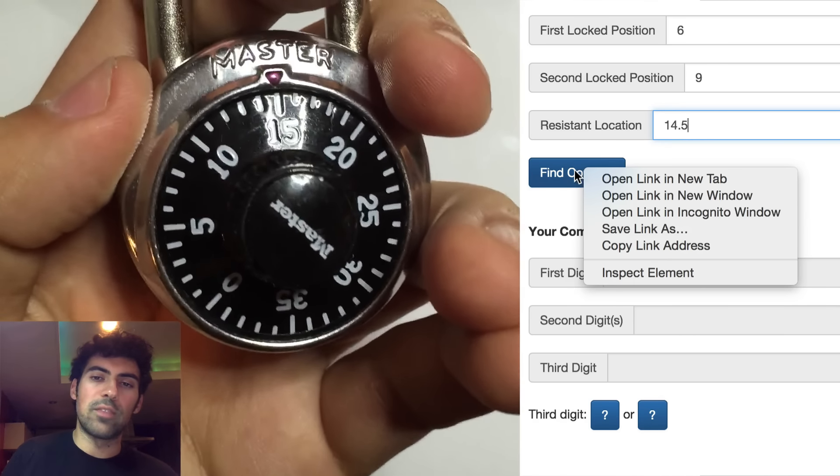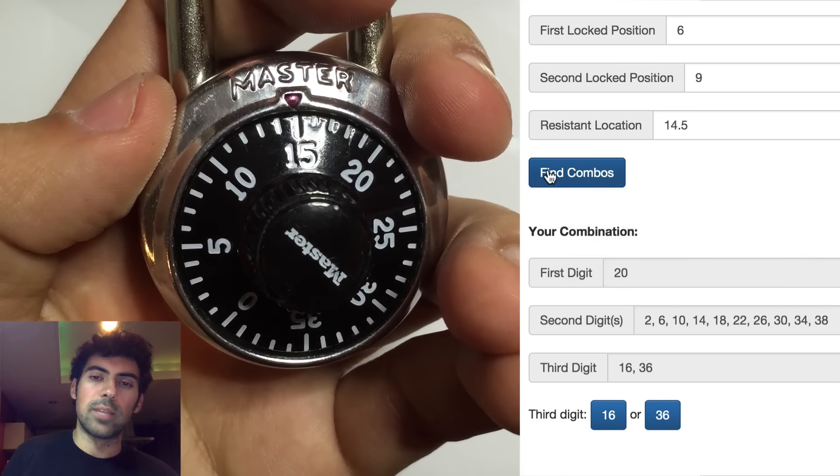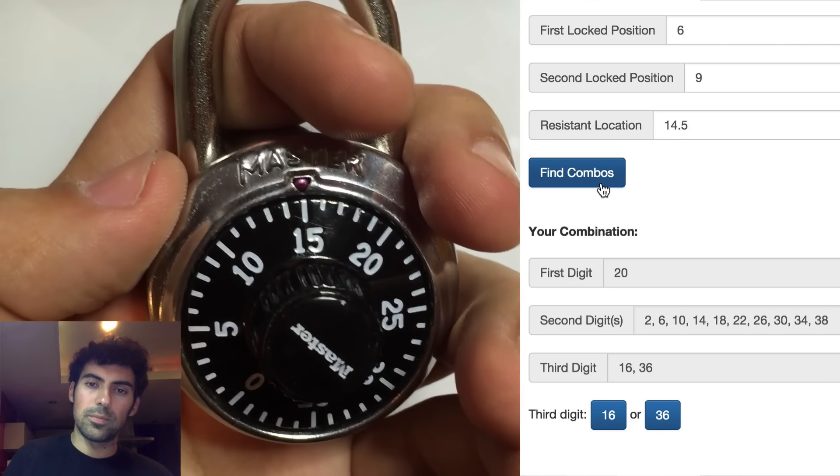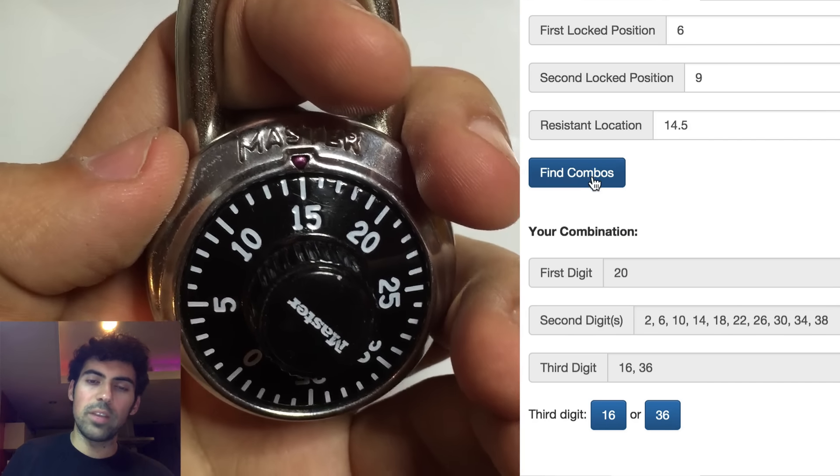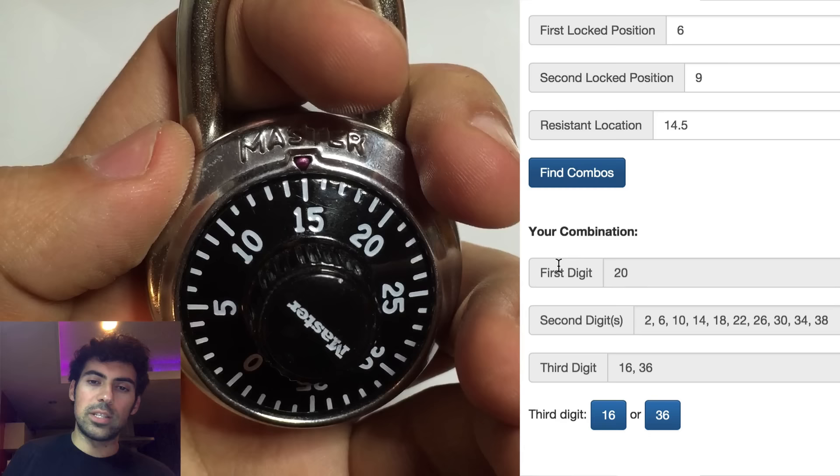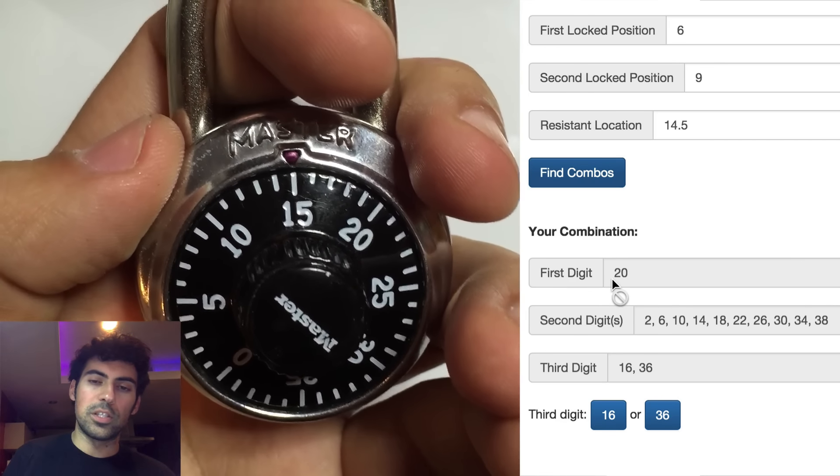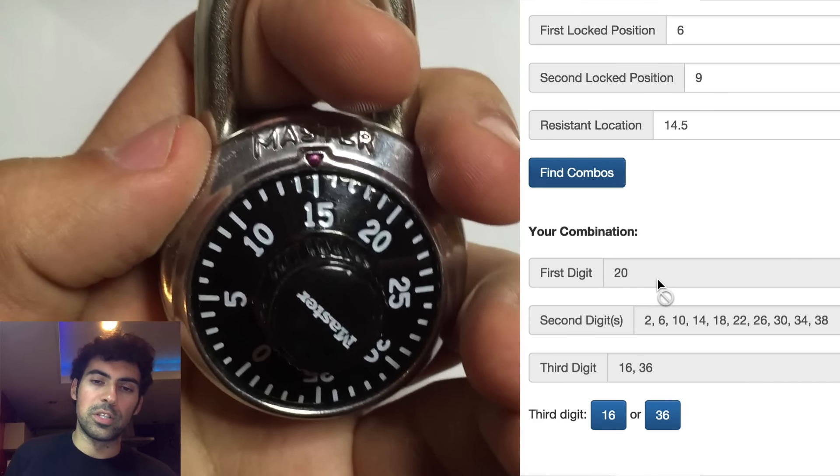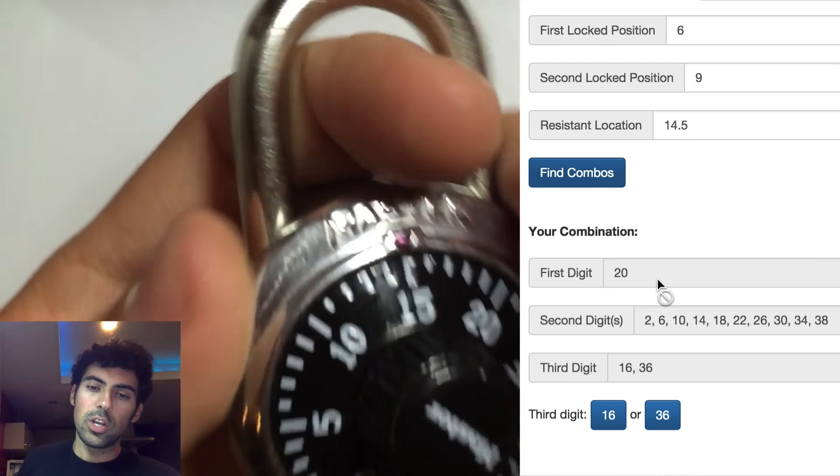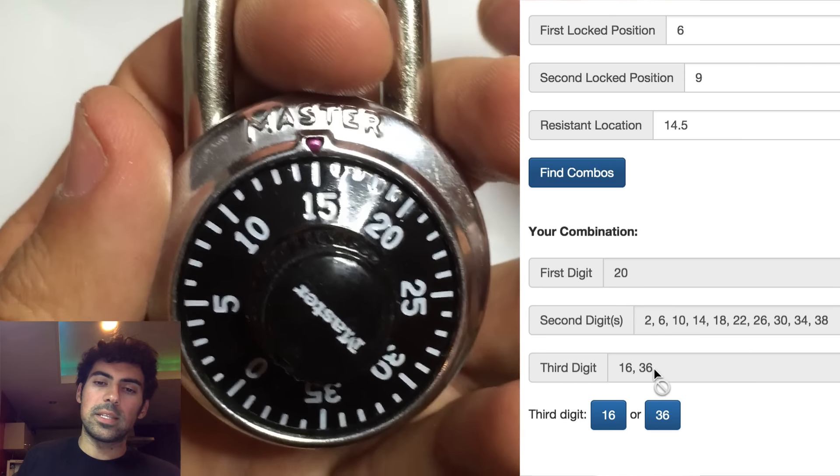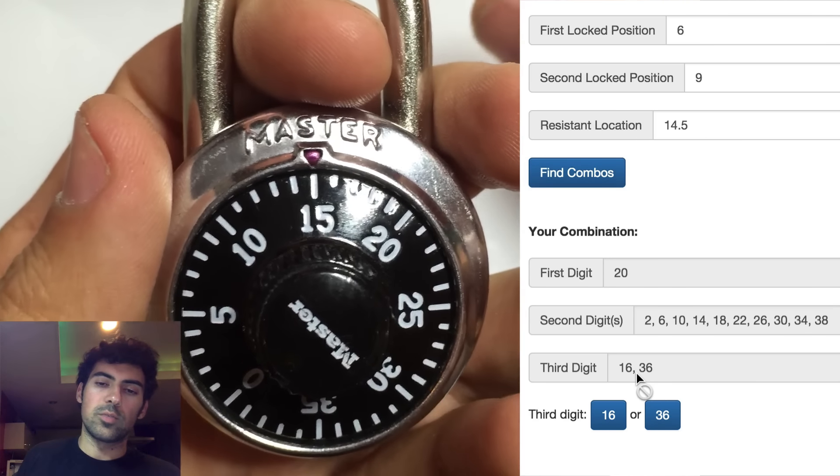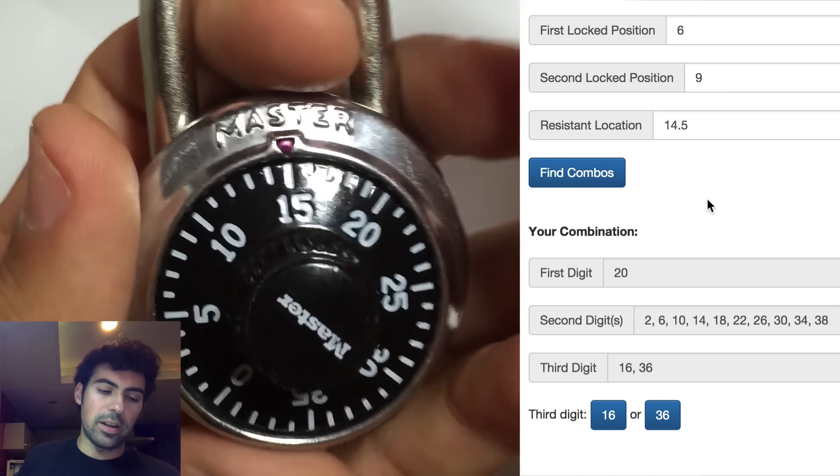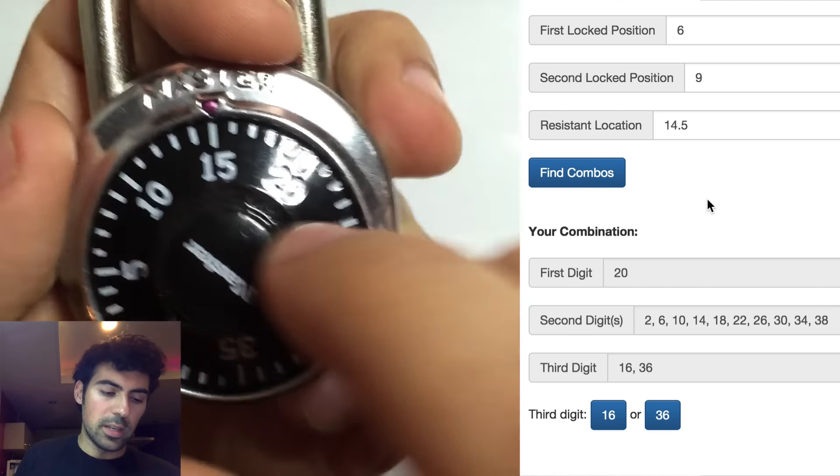So now we hit find combos on the website. And when we hit find combos, we'll actually learn the first digit is 20. So we've already learned the first digit. We'll learn the third digit is possibly 16 or 36. It's one of those two. So let's actually figure out which one it is.